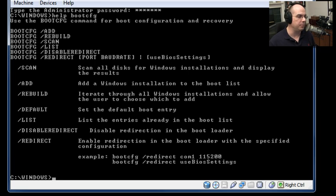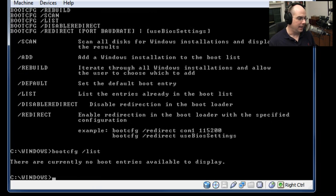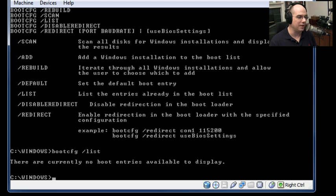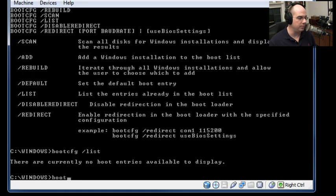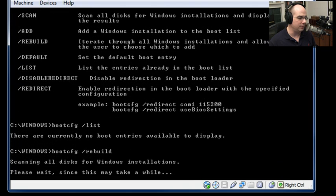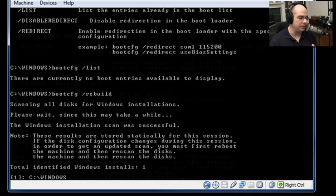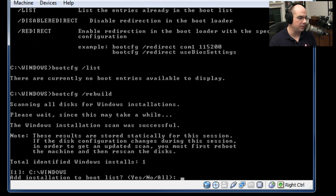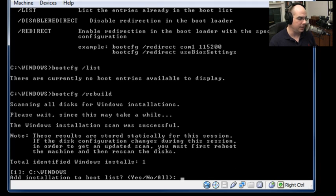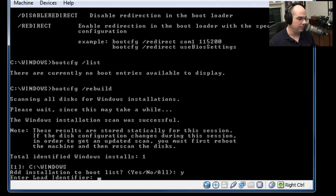Let's look at what's in the boot list right now. I'll do a bootcfg slash list and there are no current boot entries available to display. Well, that's not something that I like to see. That certainly is a problem for this particular drive. Let's have this configuration rebuild what we have here. Let's run bootcfg and I'm going to rebuild and have Windows figure this out for myself. It's going to scan all the disks I have for any Windows installations and even tells you please wait. This could take a while. And it says that it did identify a Windows installation. Do I want to add this to my boot list? Yes, I do. Let's type Y and hit enter.